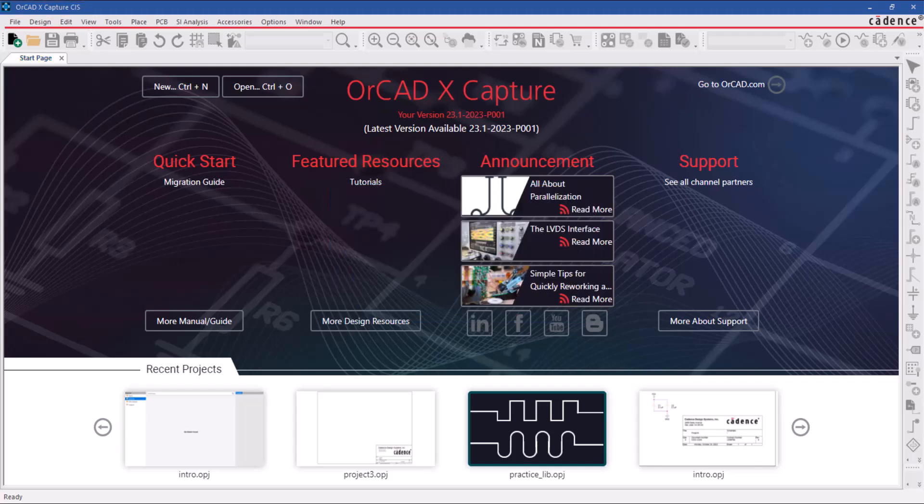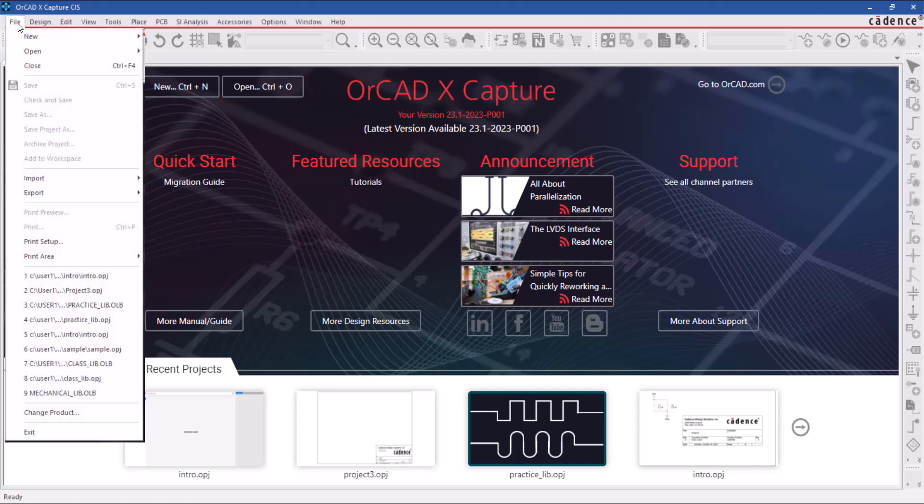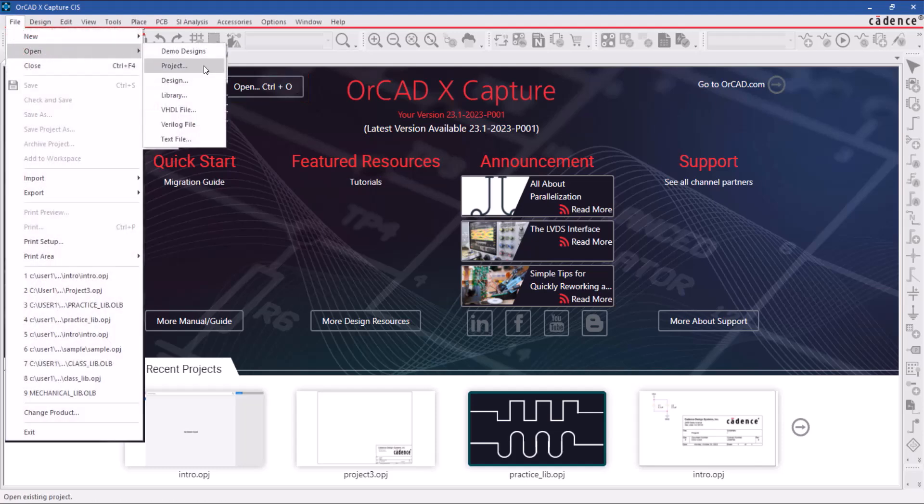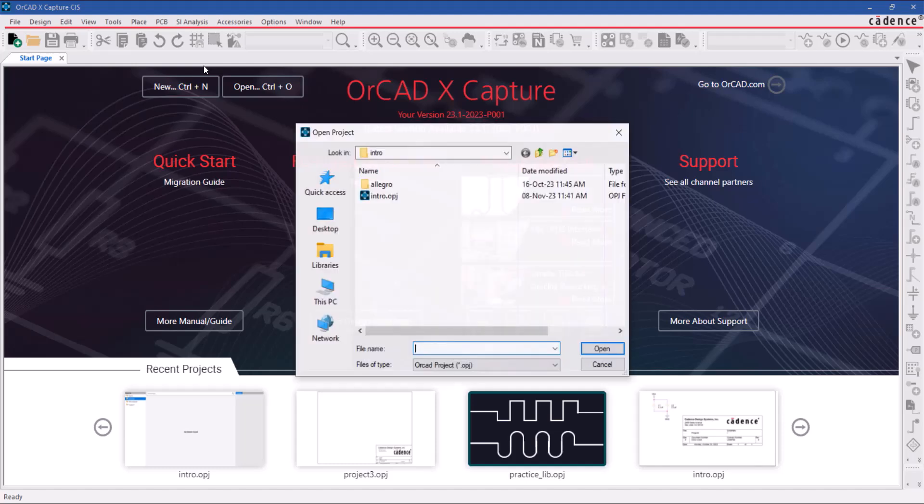Now you're ready to open the ORCAD X Capture project. Click on the open option on the start page or do that using the file, open project, pull-down menu.